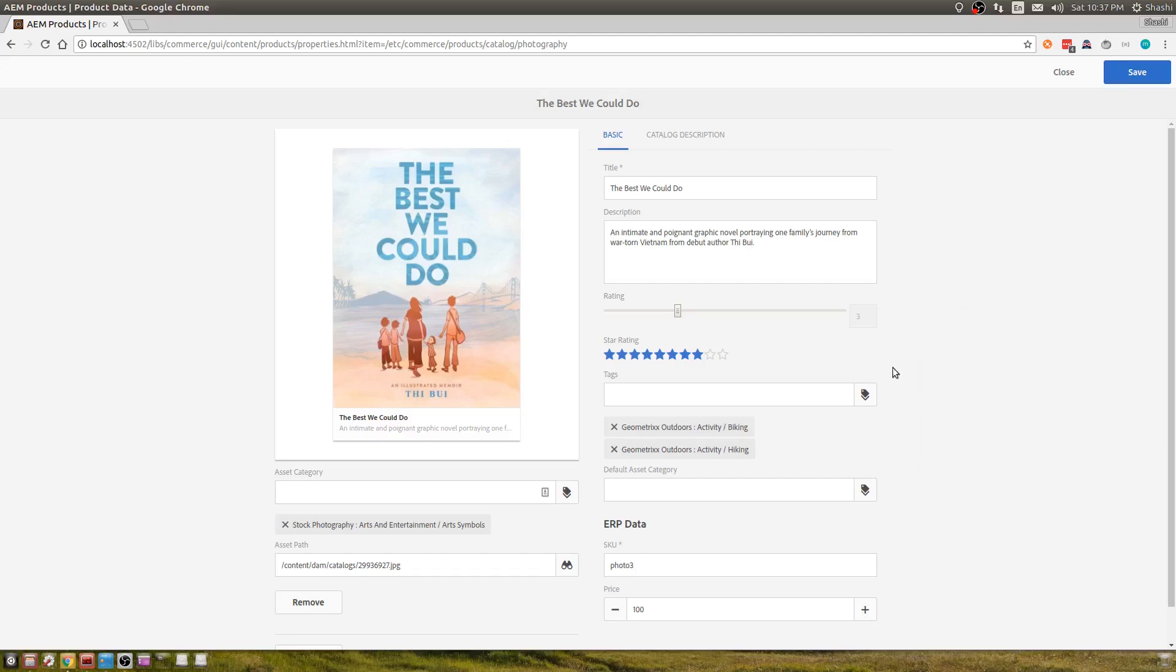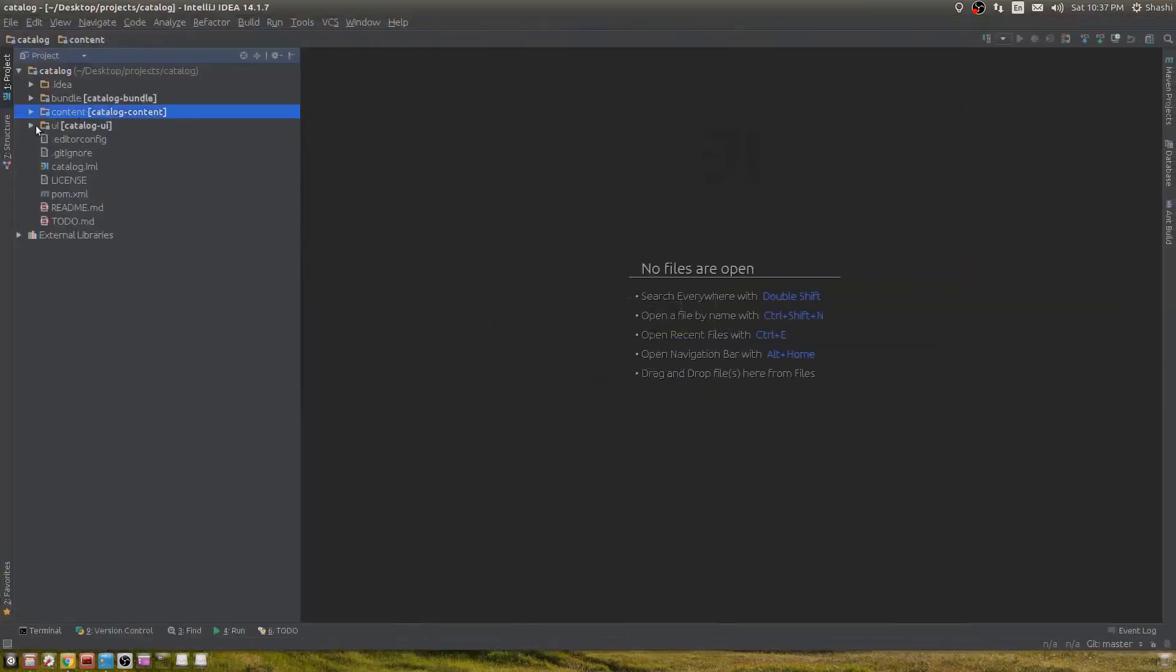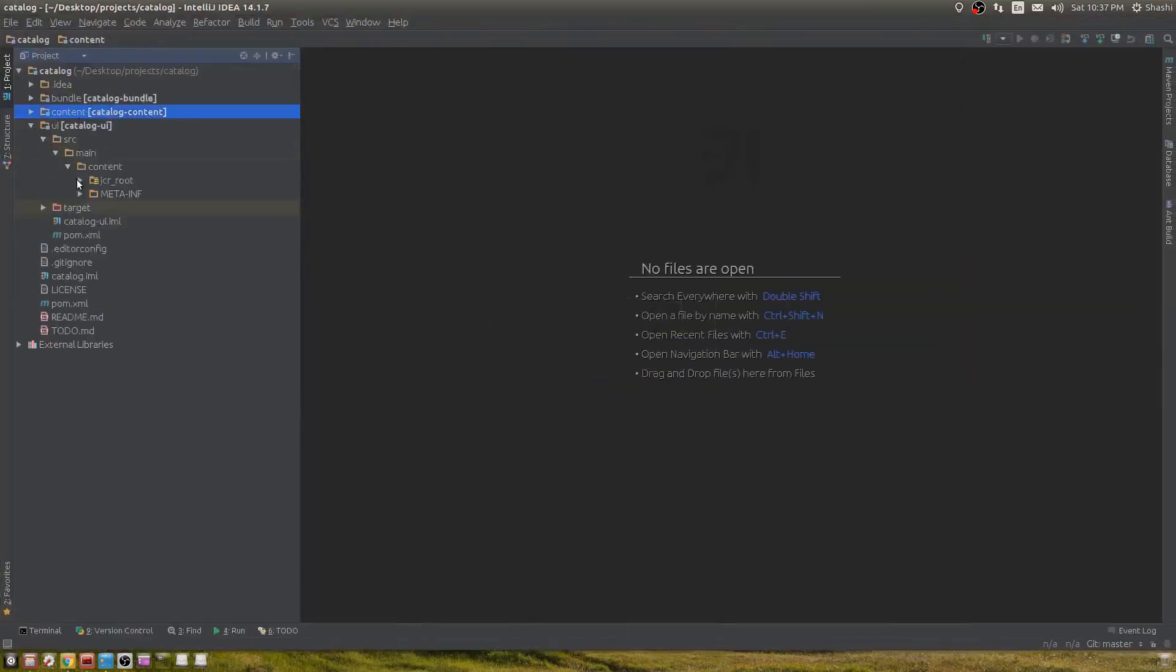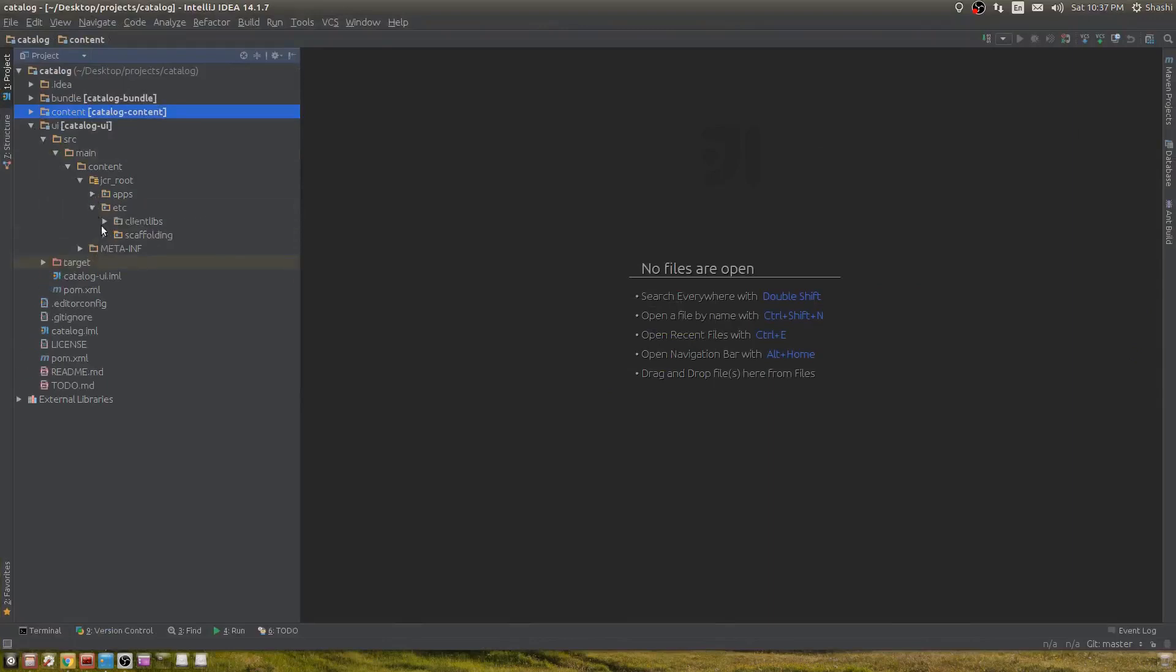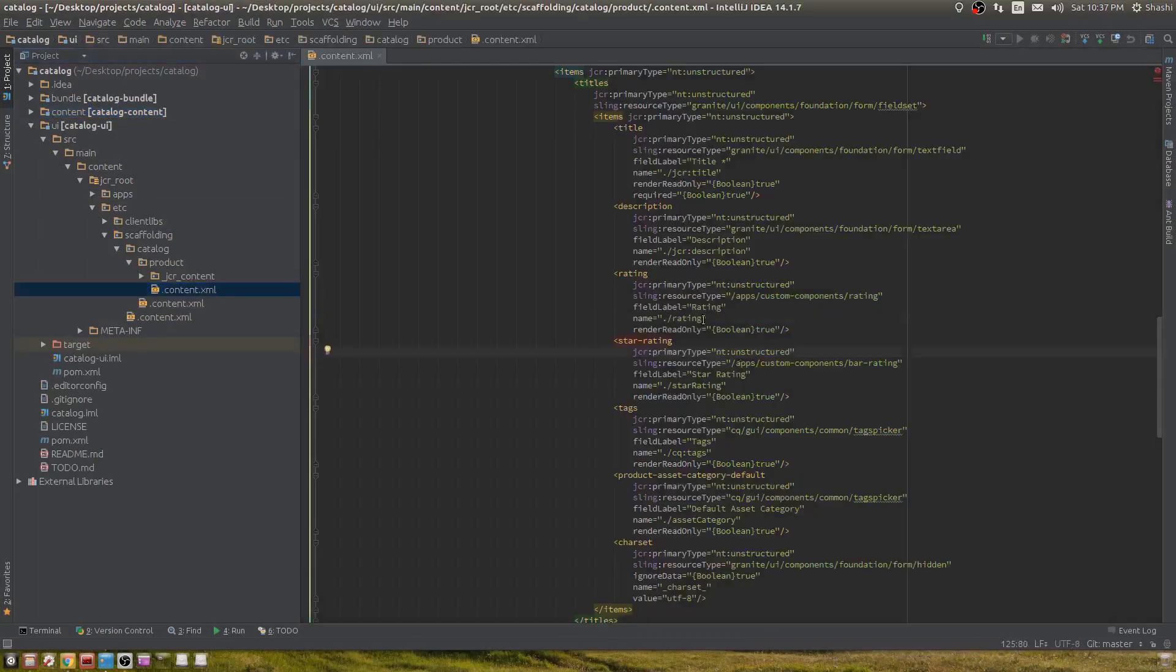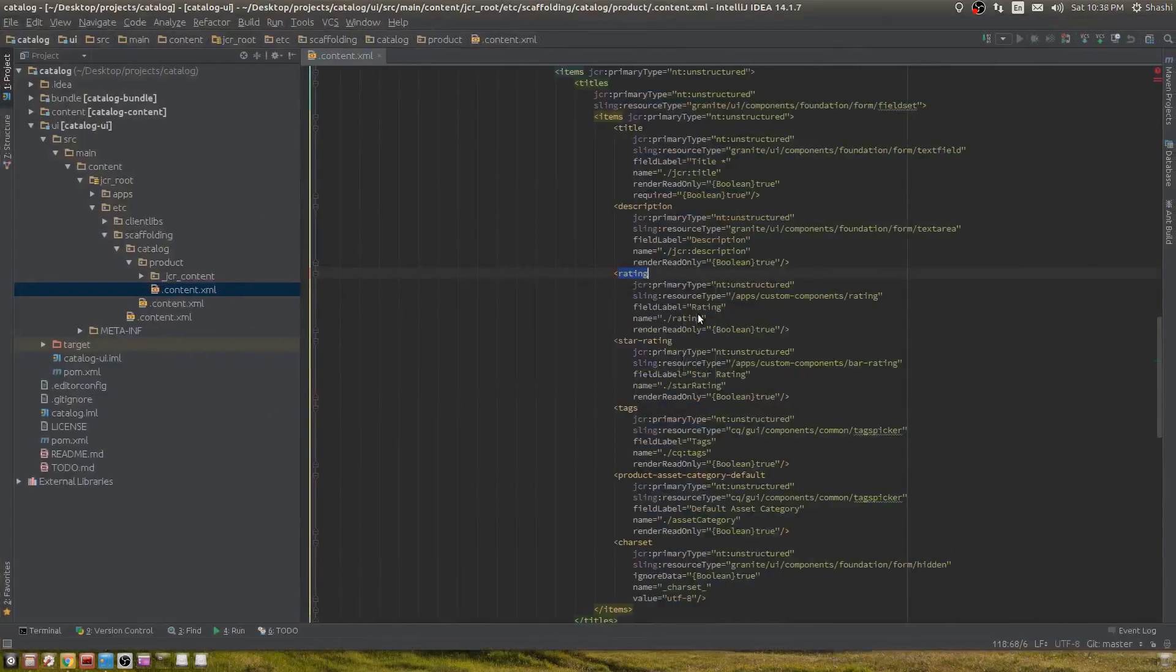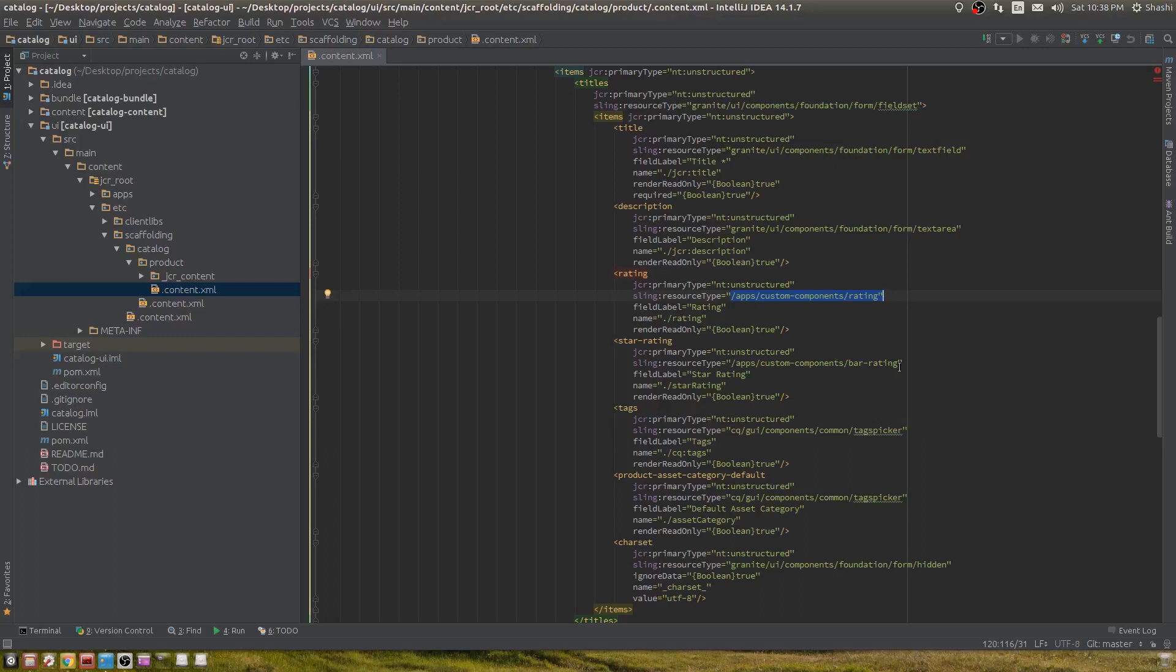Now let me show how I created these widgets. First, let's see how to include that in our dialogue. Go to scaffolding catalog. The first one is the slider, with sling resource type apps/custom/components/rating. The second one has star rating, bar-rating.